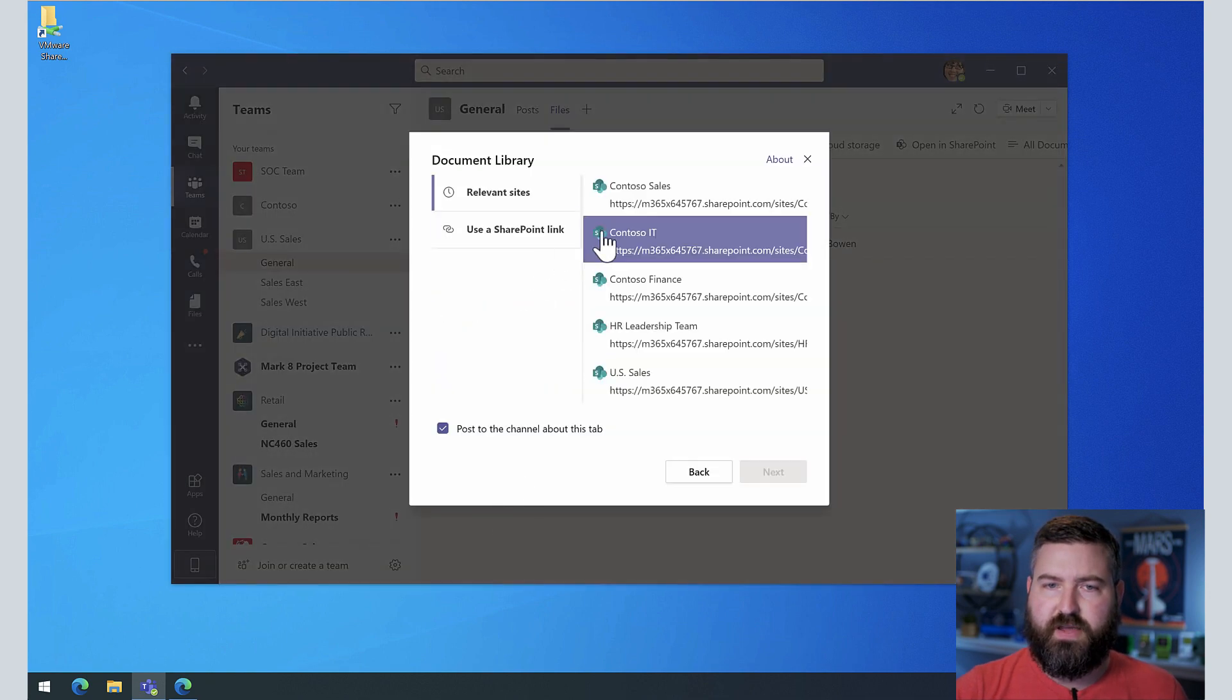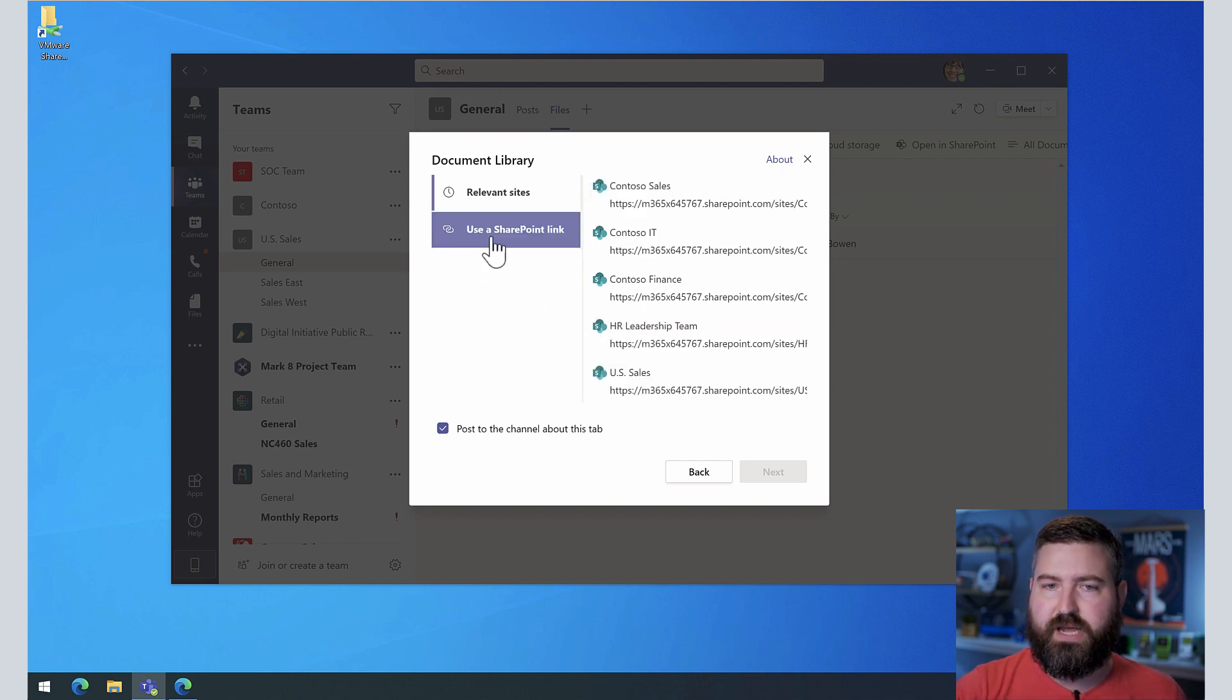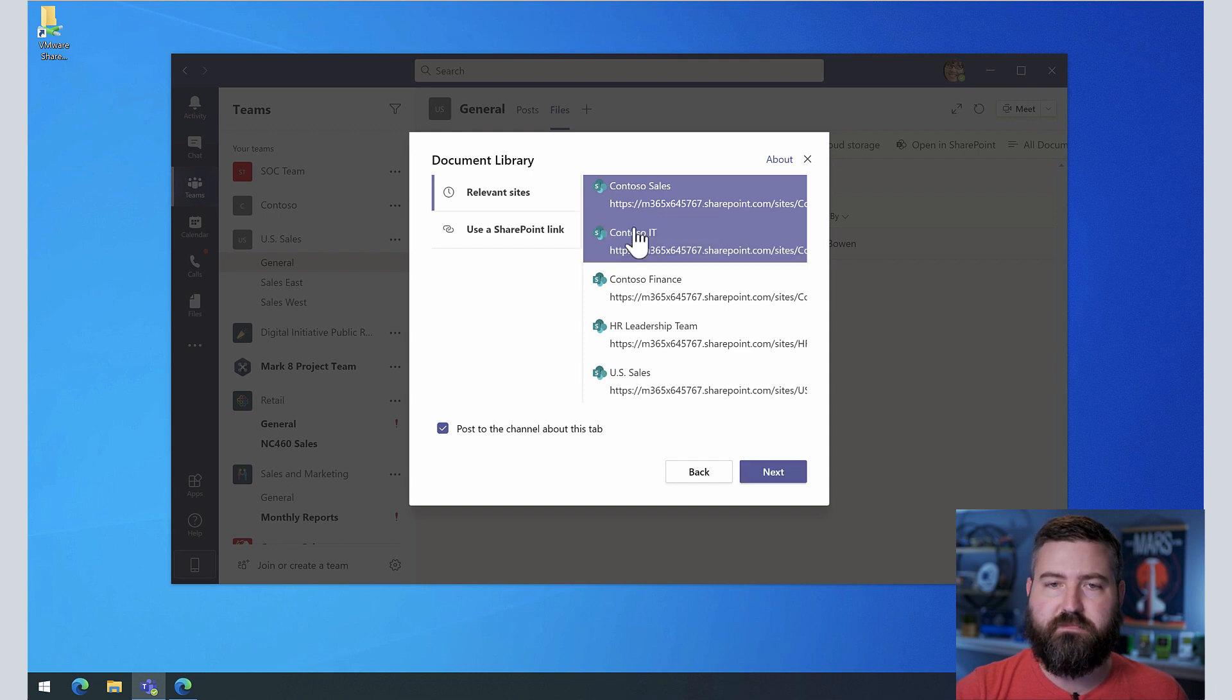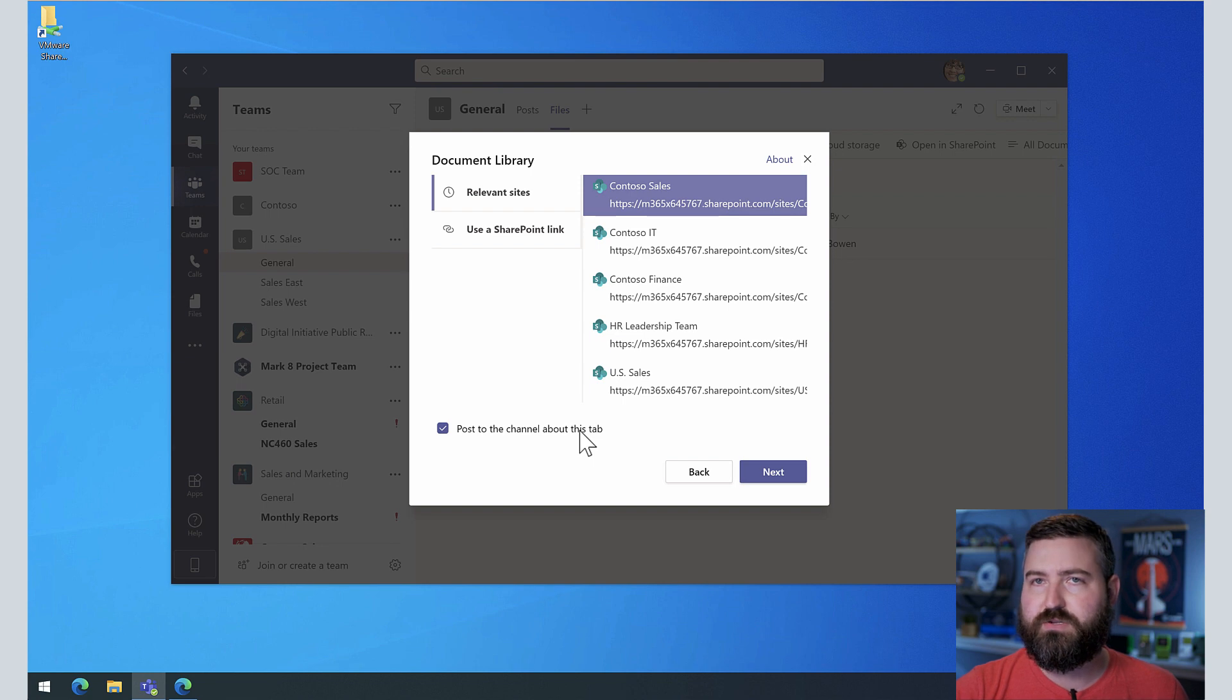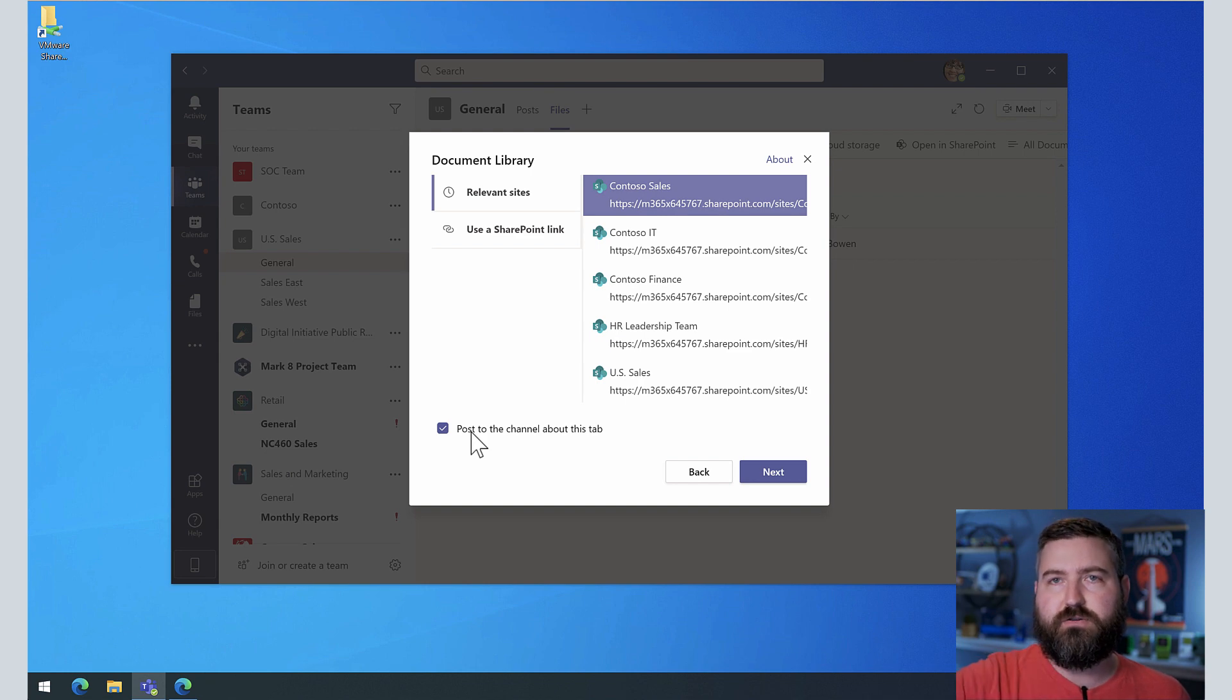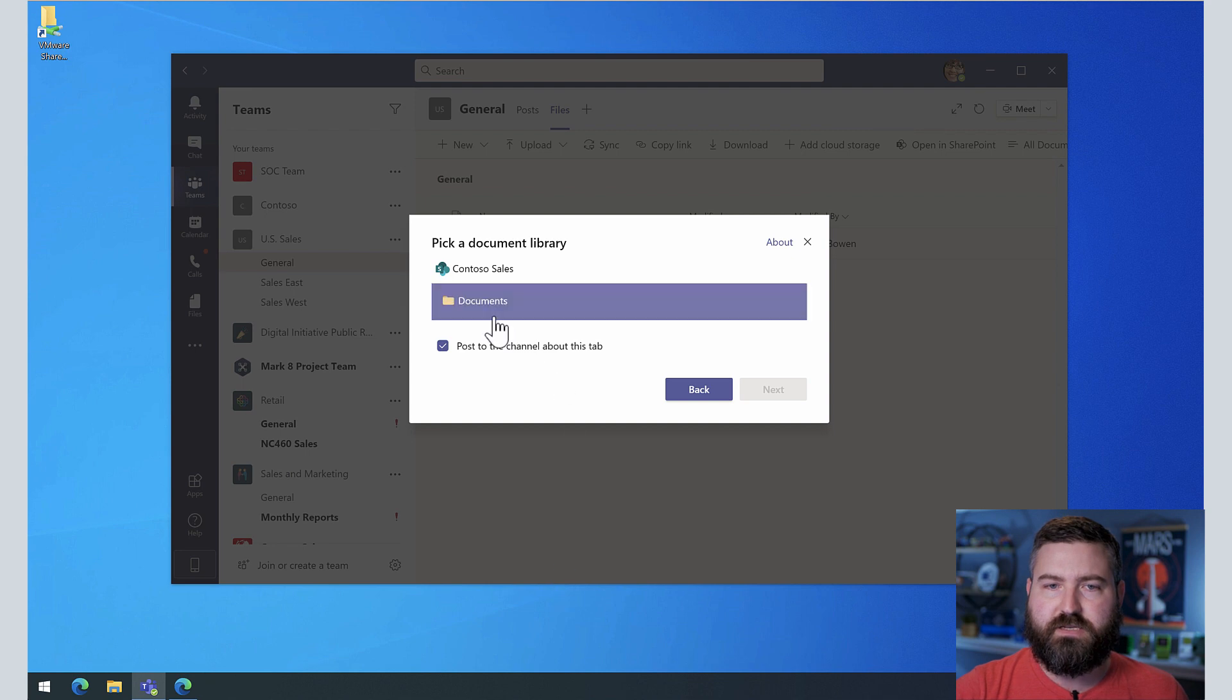And the first item in the list right here is document library. So if we click on that, again, we have Contoso sales. If it's not listed here, you could paste in a SharePoint link by clicking and pasting it in right there. We got lucky and Contoso sales is right at the top. So we're going to click on that. And I can either post this to the channel, or I cannot post to the channel, I'm going to go ahead and let the members of my team know that I'm adding a link to another SharePoint location. So that's just an easy way to get there.